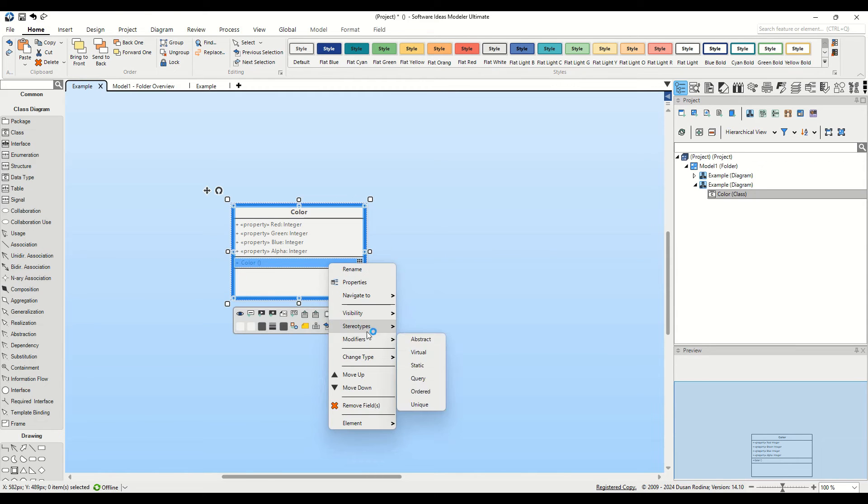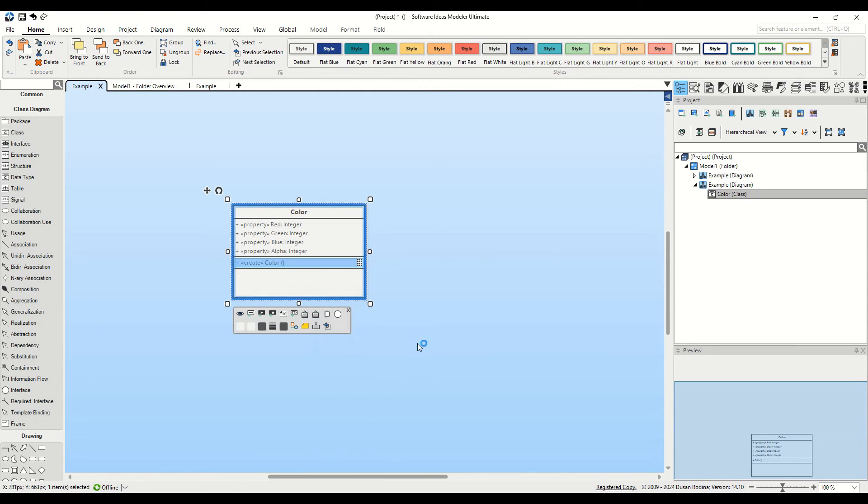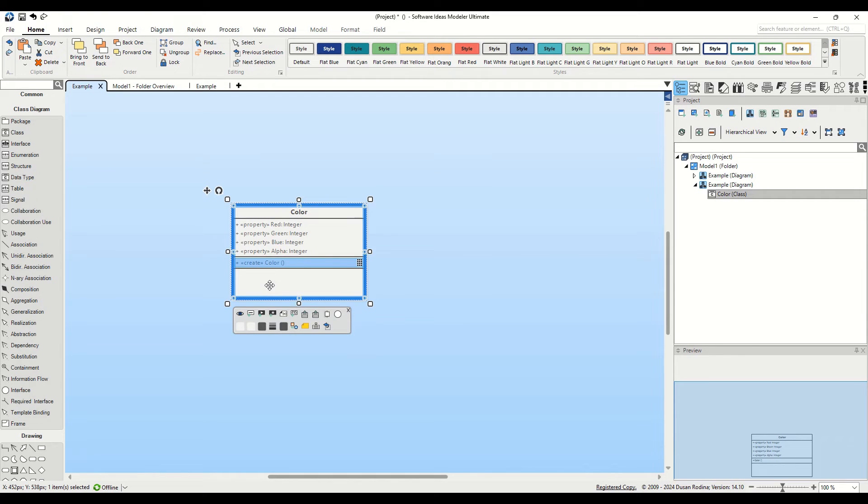This method is straightforward but can become cumbersome if our constructor needs several parameters. The second method is more efficient, especially when dealing with multiple parameters.